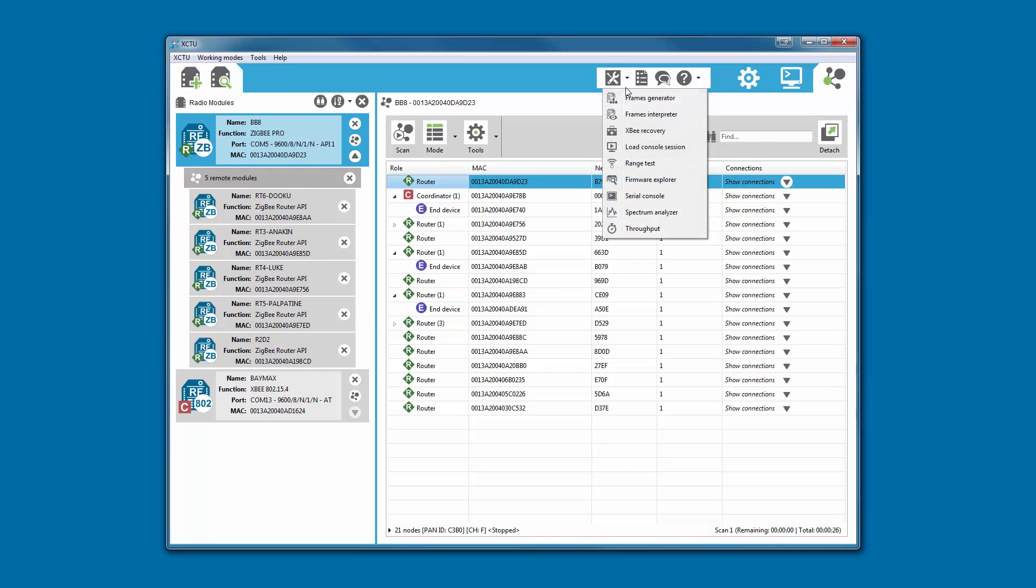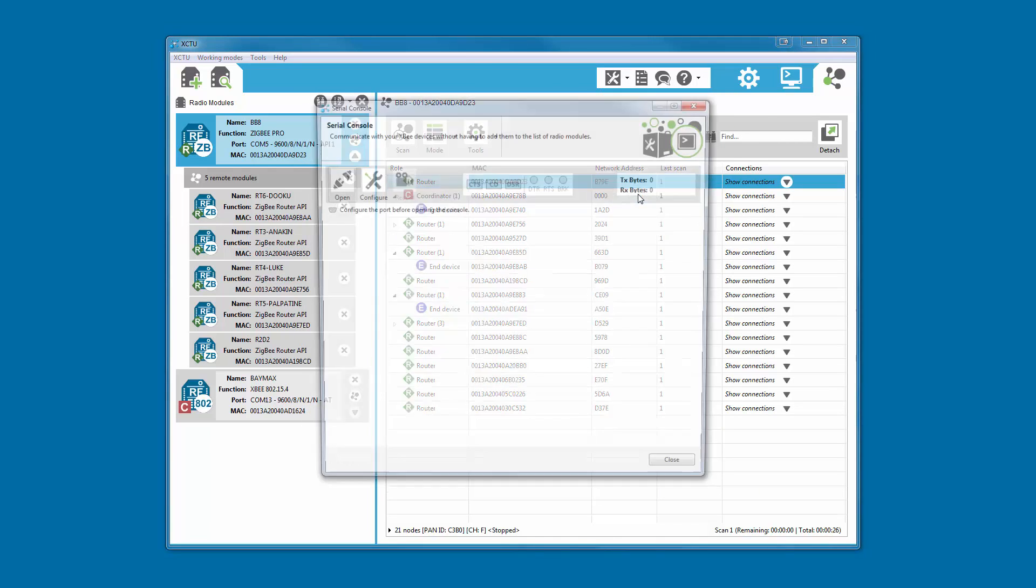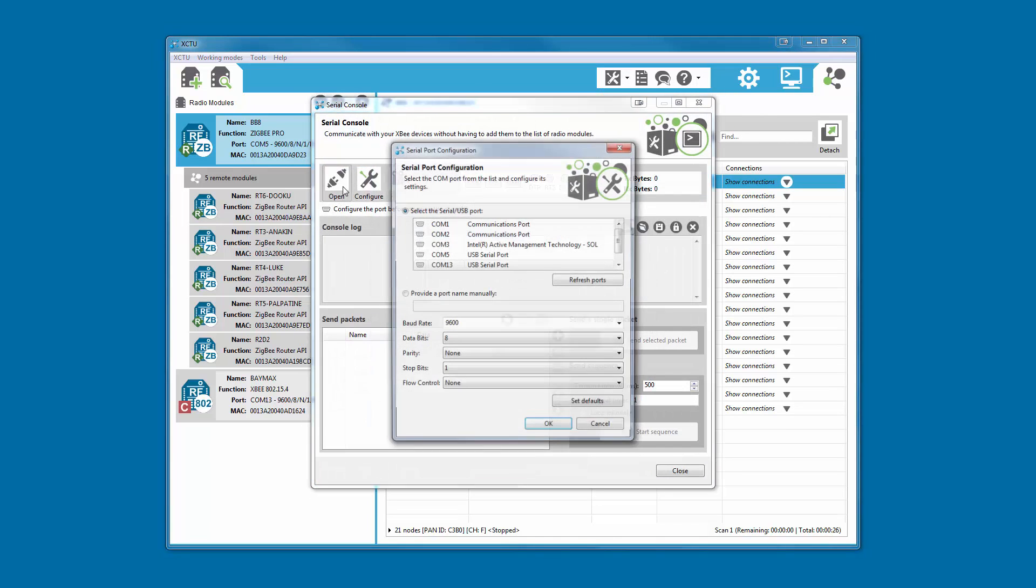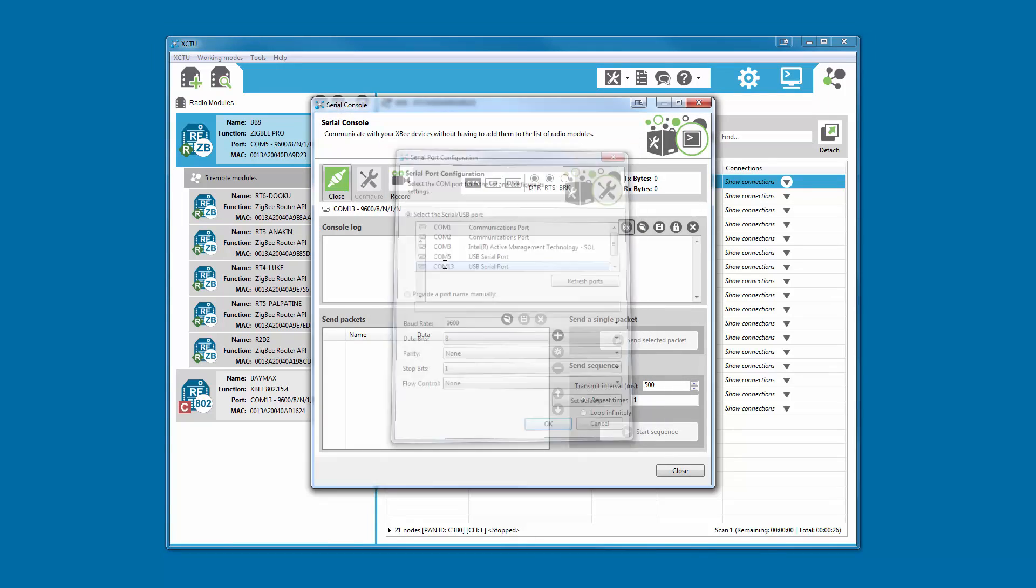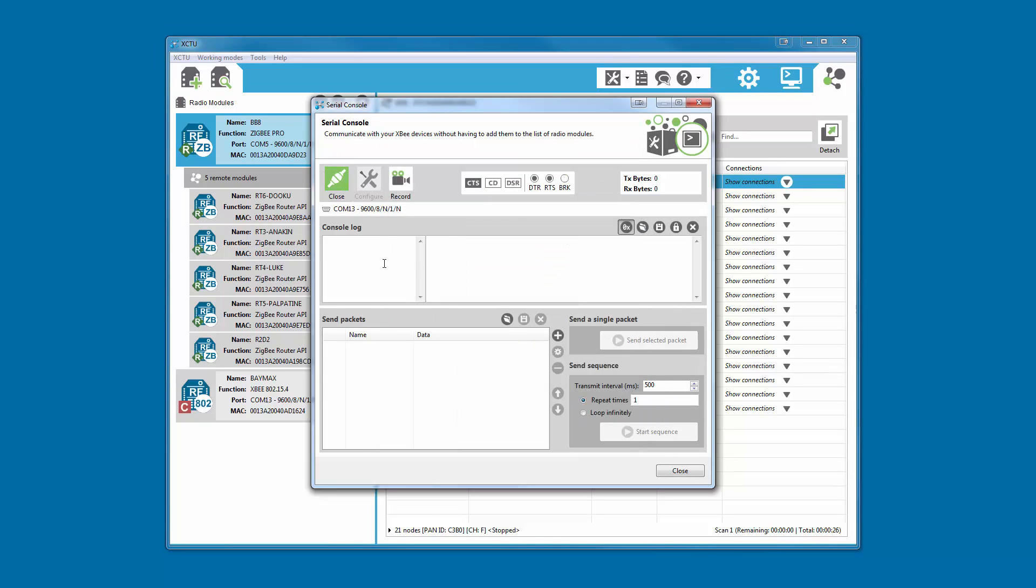XCTU includes a standalone console, similar to the AT one, that allows you to communicate with your modules without needing to add them to the list.